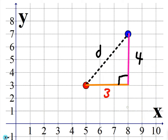The Pythagorean Theorem relates to a right triangle — if you know two sides of the right triangle, you can figure out the third side. We're going to transition into the distance formula using the Pythagorean Theorem. The question I'm going to ask is: what's the distance from this point to this point? How far is it?